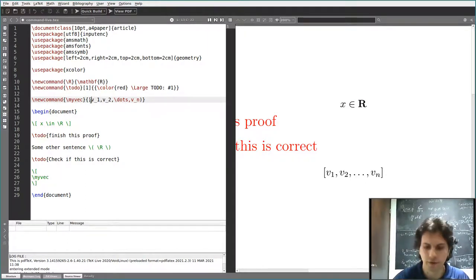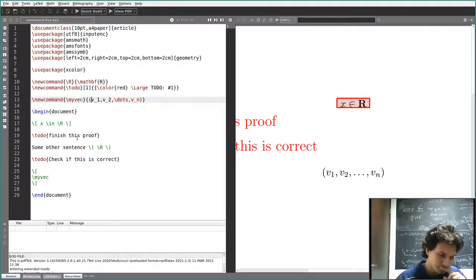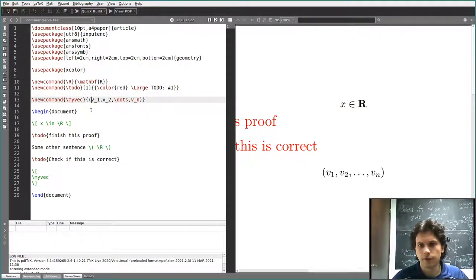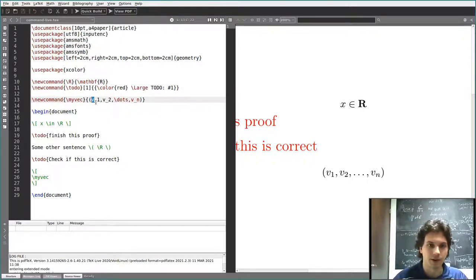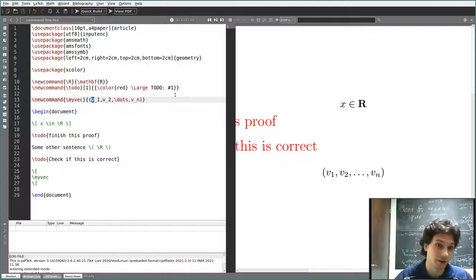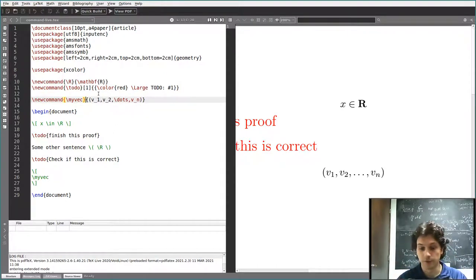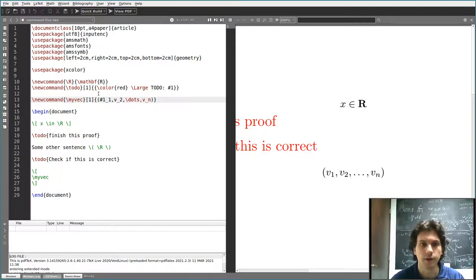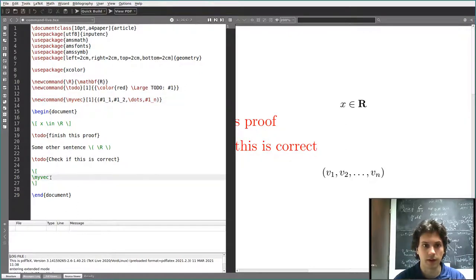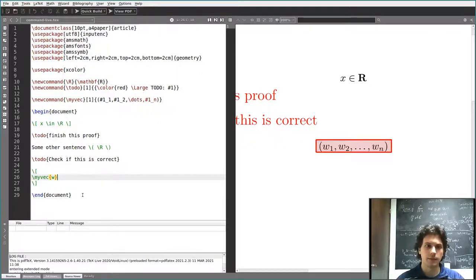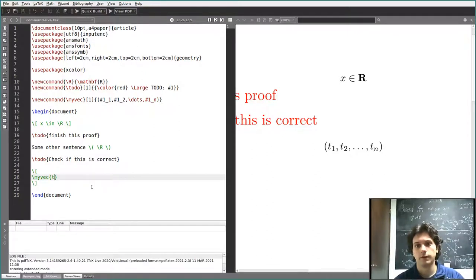Let's go back to parentheses. But not all vectors are called v — sometimes you need more than one vector, so you need at least two letters. You might have a vector called w. You could define another command myvector_w that uses w instead of v, but that's not very convenient. What you can do, as we did before, is change the v to be an argument. You specify that you want one argument, call it with #1 in both places. So if I say \myvector{v} I get a v-vector, but I can also use w or t.